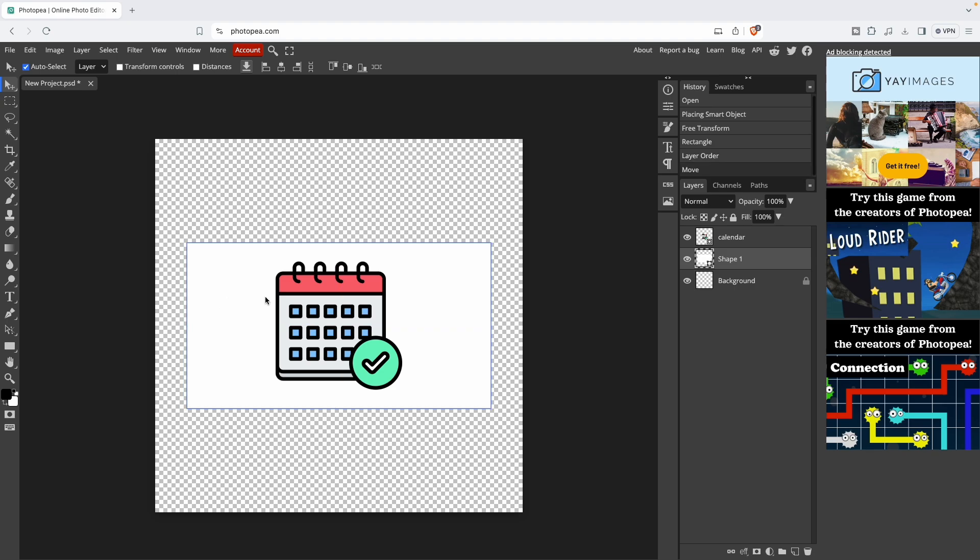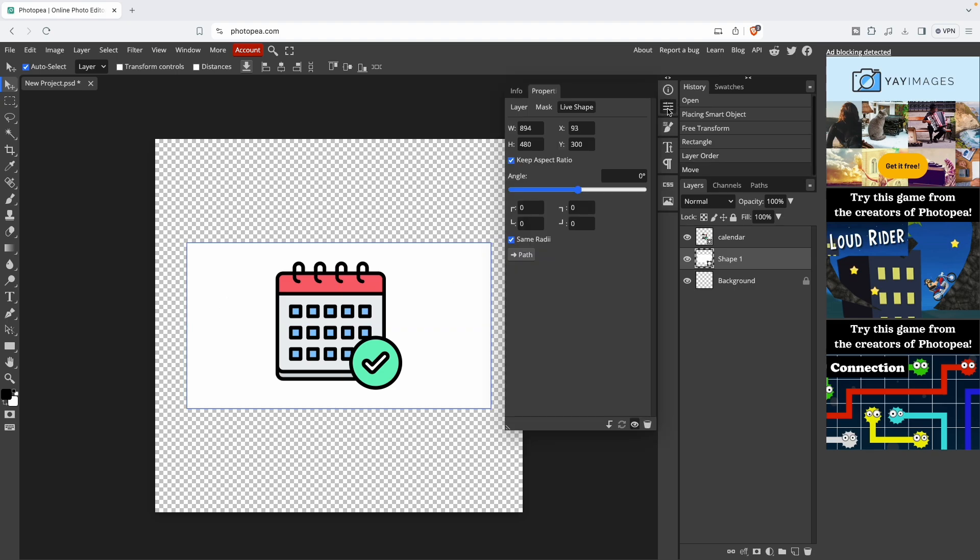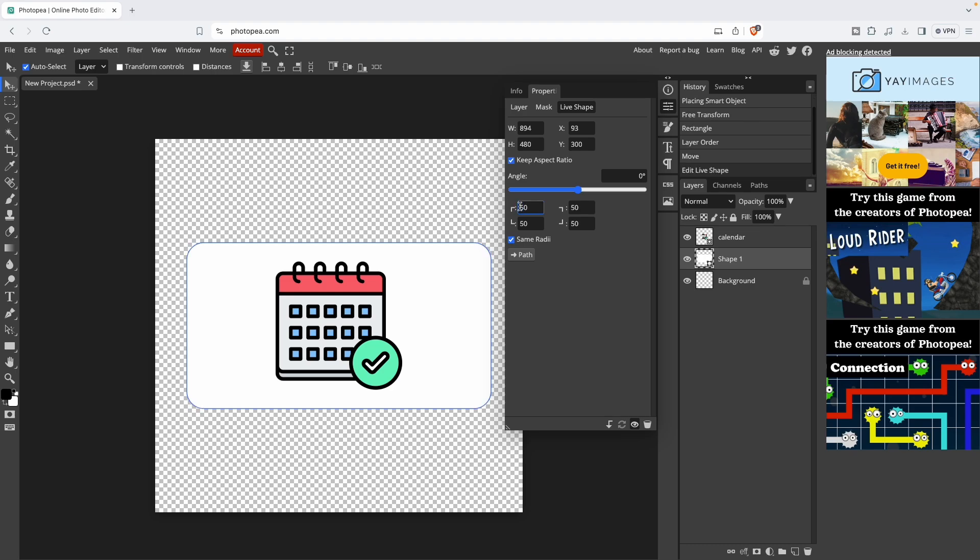We need to make rounded edges. Just press Properties, then Live Shape all the way on the bottom. Just put around 50. I think this is pretty good.